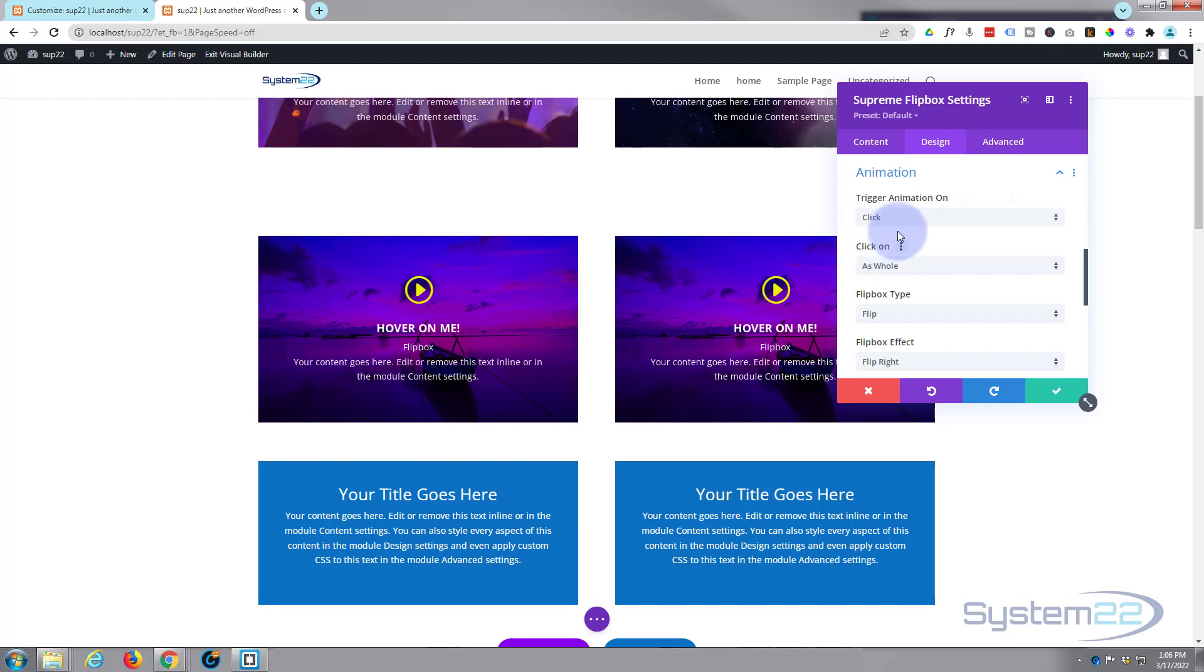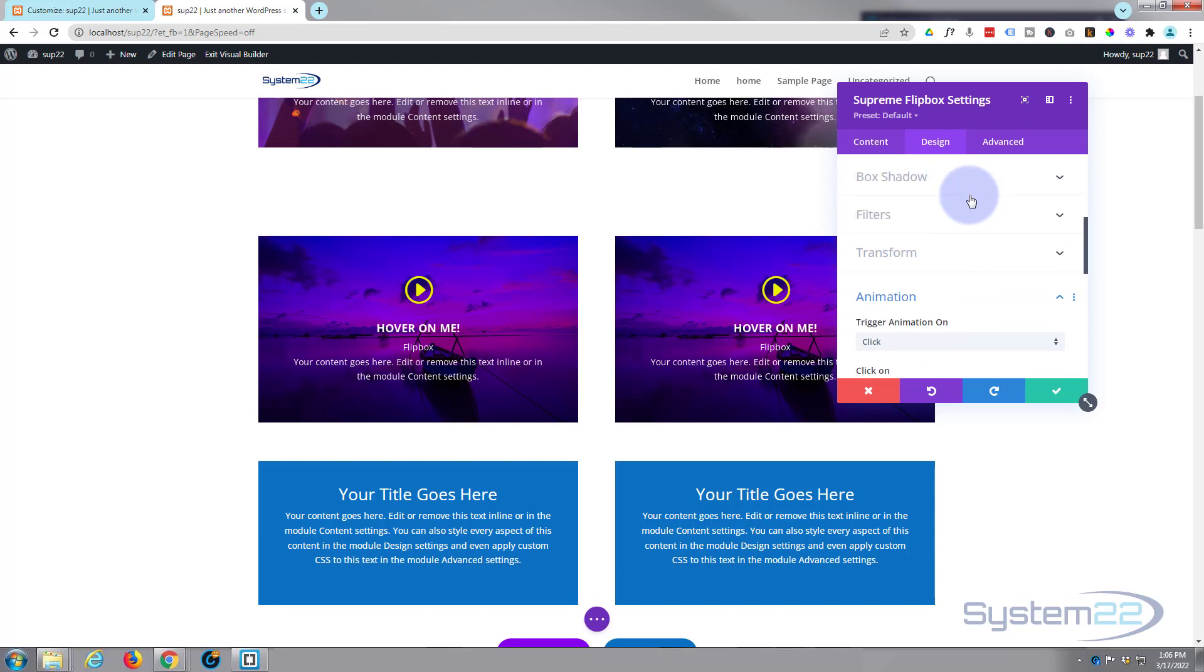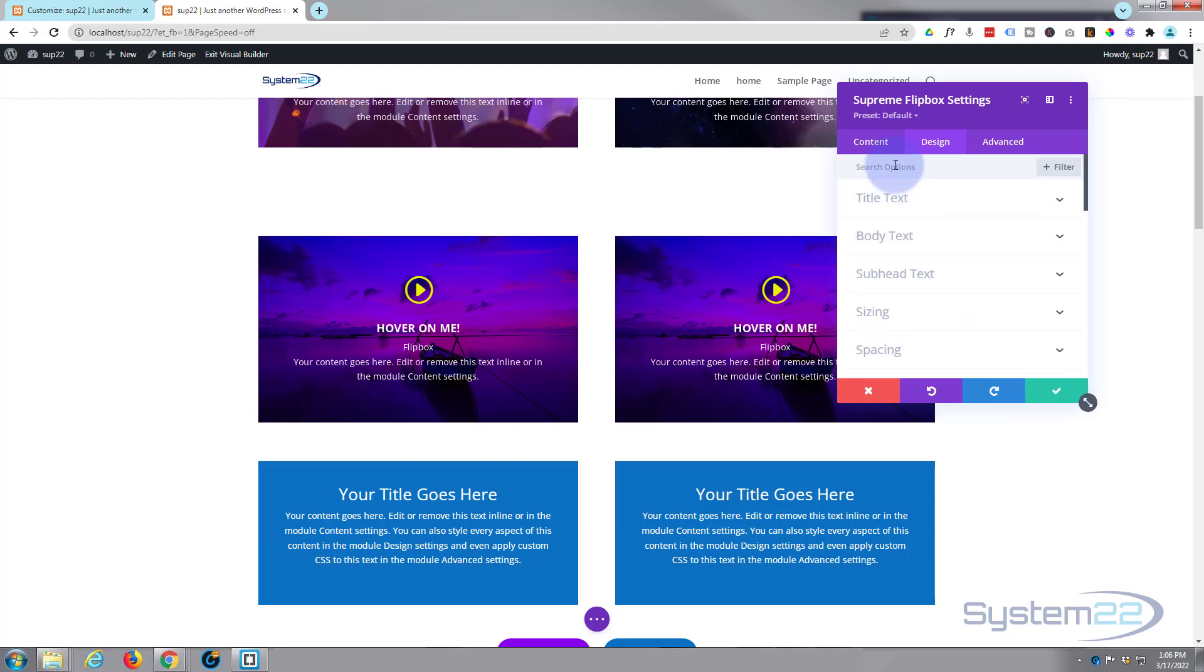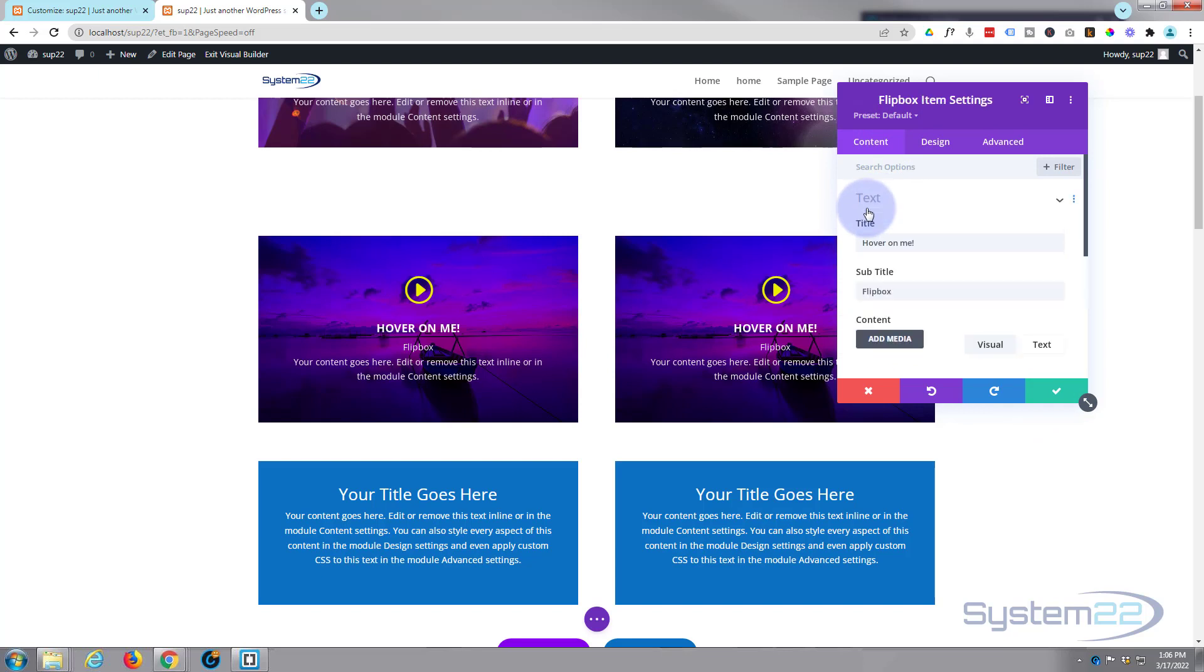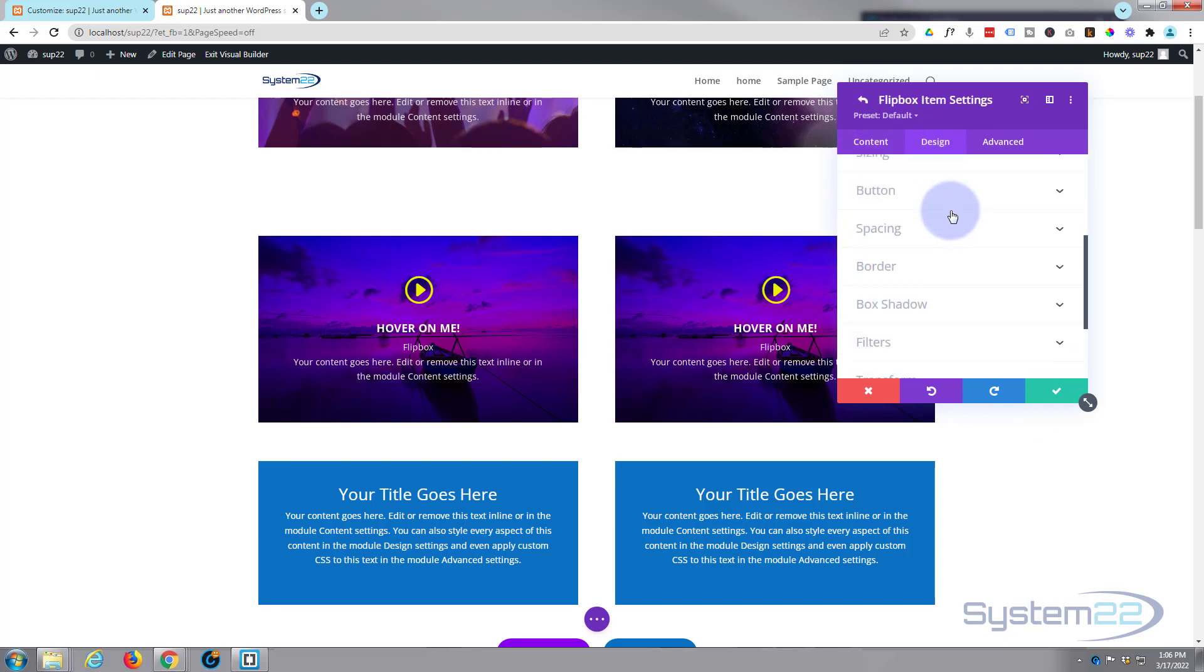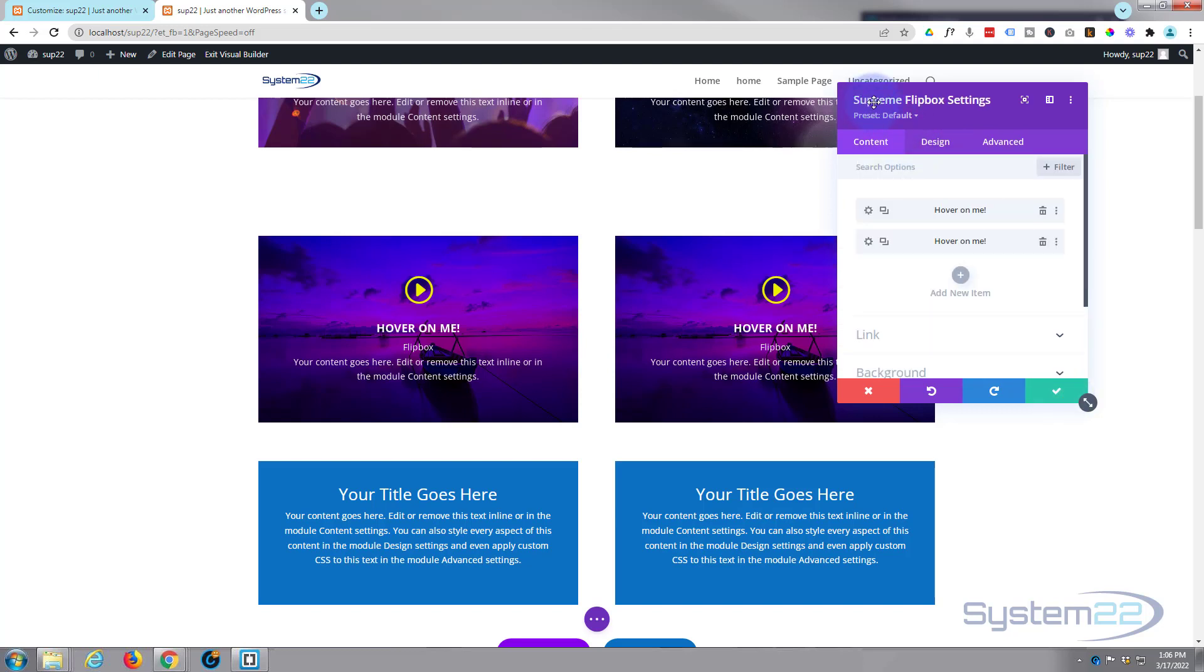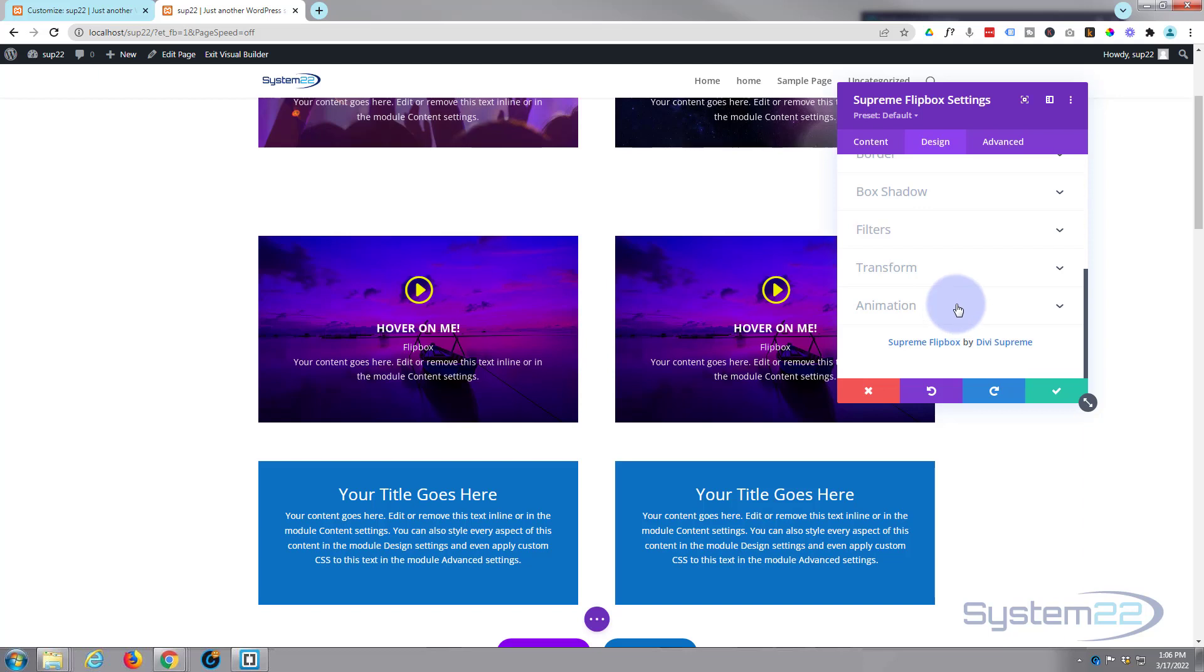Now a common question I've been asked before is a lot of people get this far and say, well I can't find the animation, mine's not got it. Chances are that if you can't see it, you're in one of your modules here. Because if we go into one of the modules down to design, you're not going to find it there. We save that back into the Supreme flip box setting. Design. Animation. There we are.